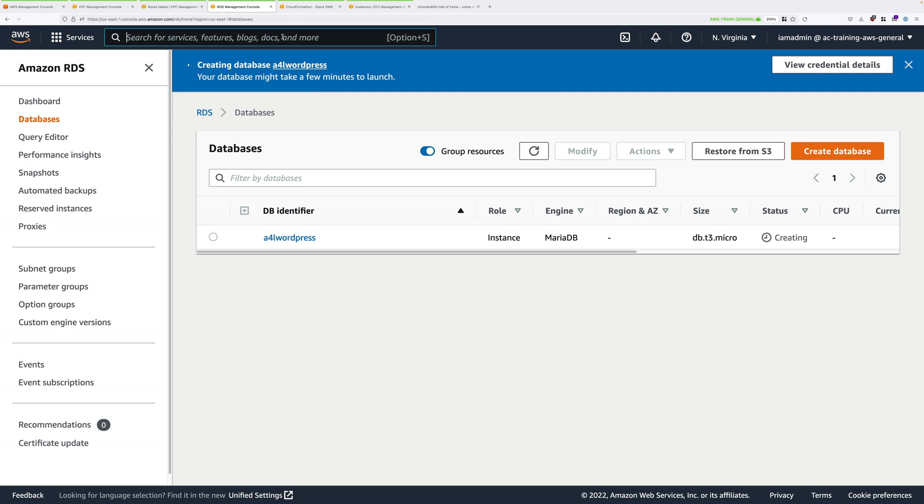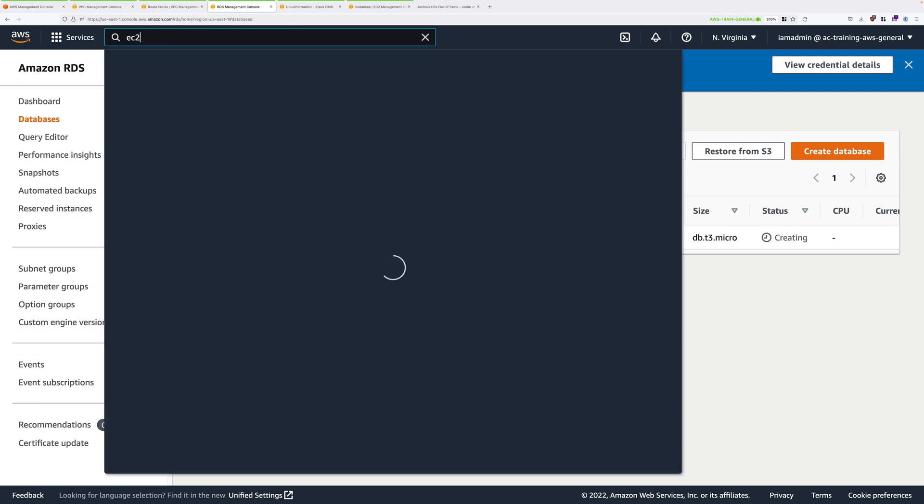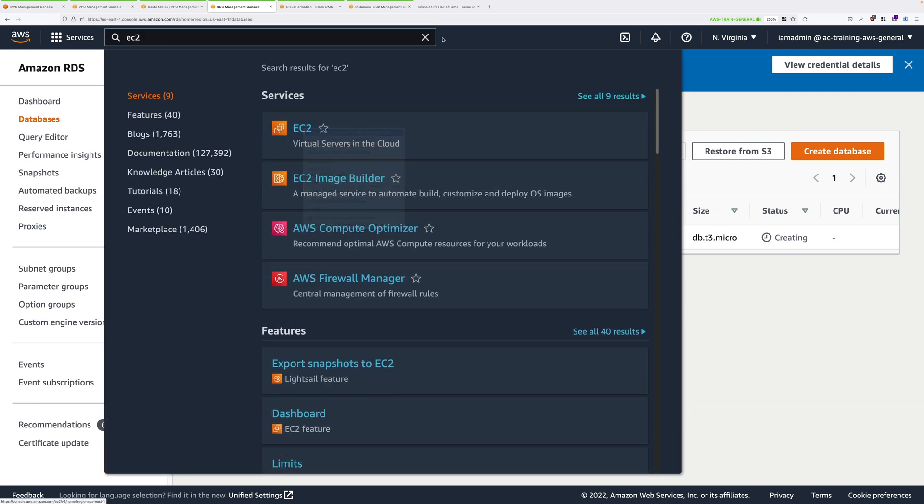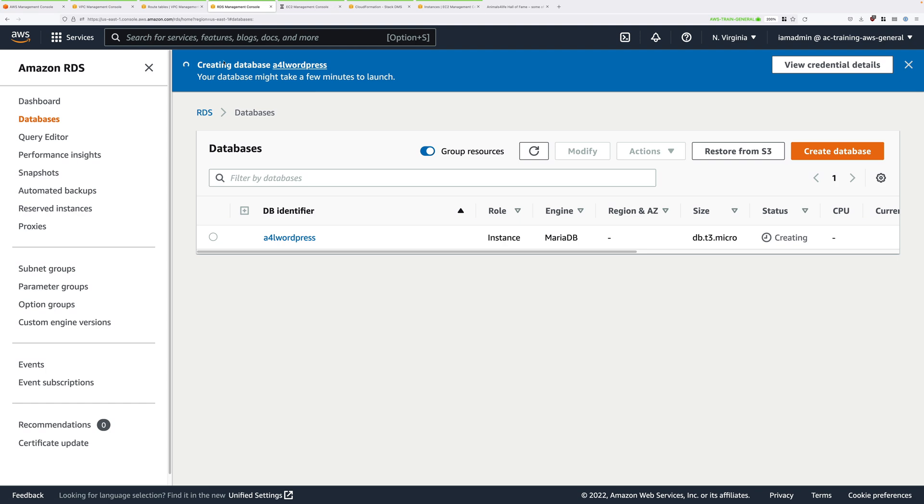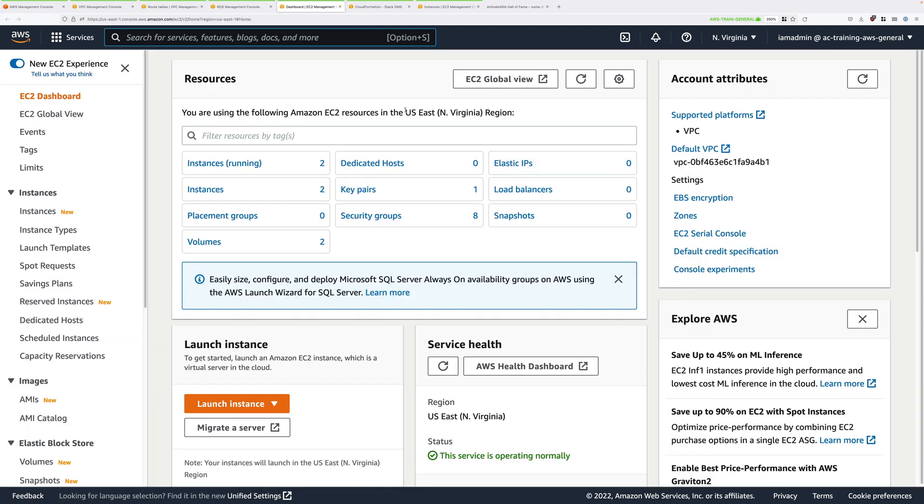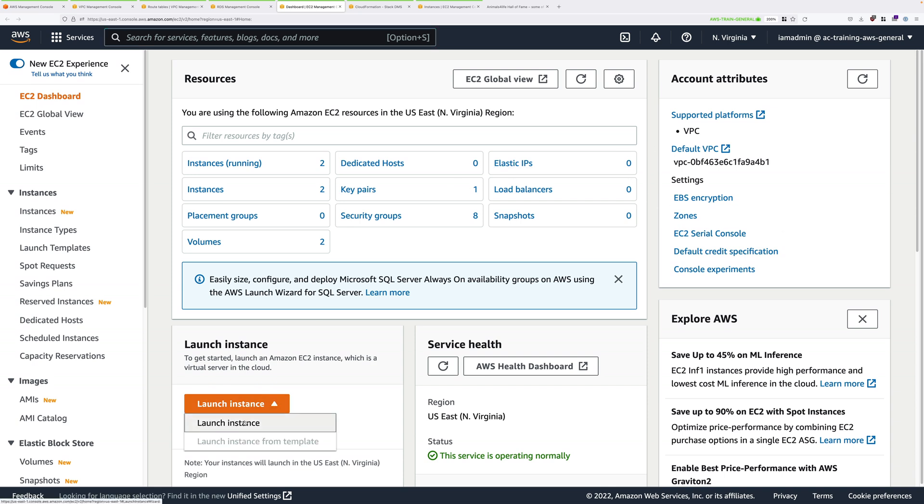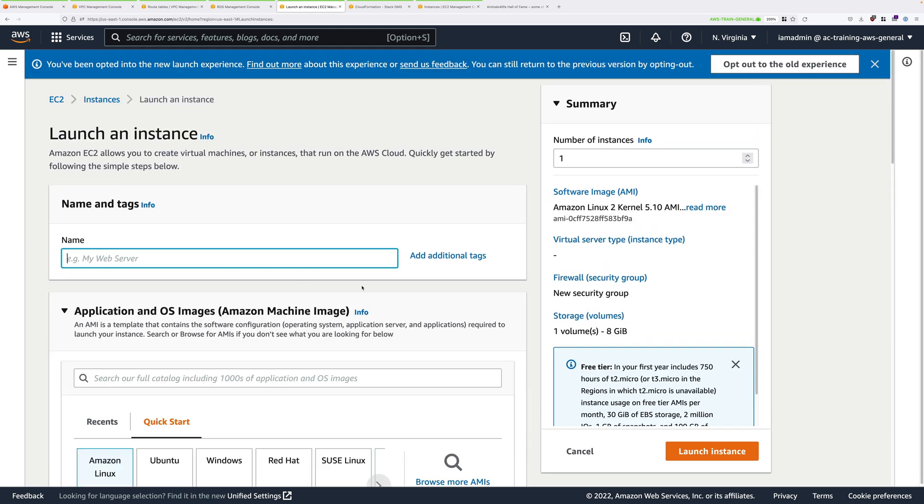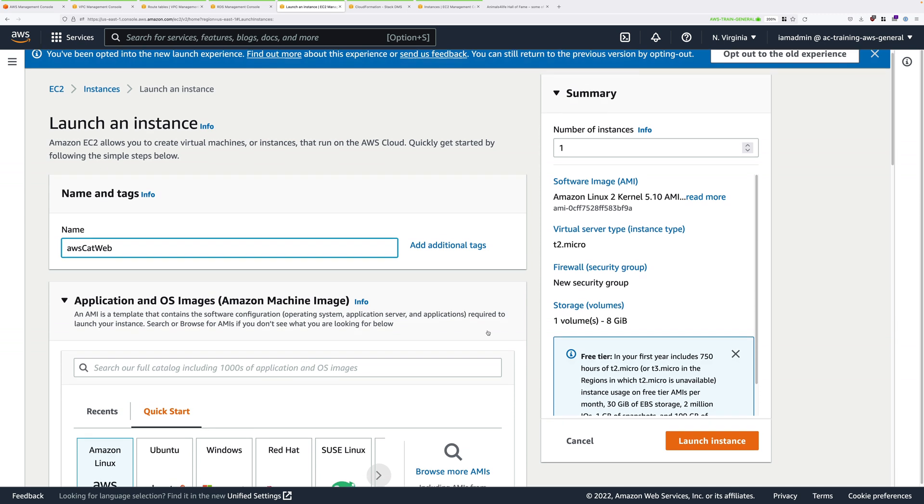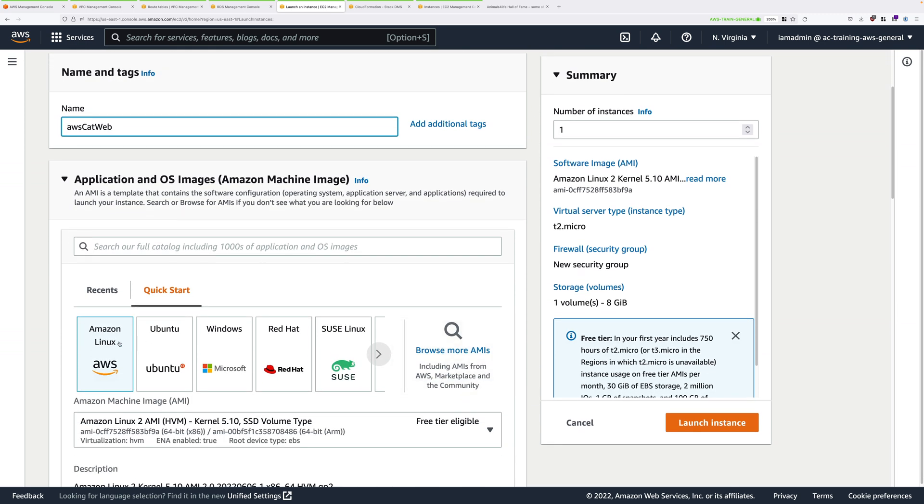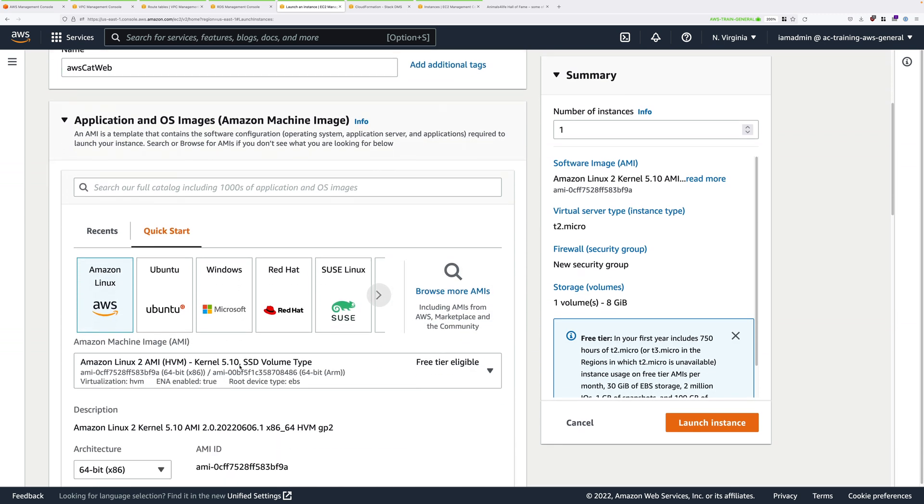Click on Services and then into this box type EC2 and click to move to the EC2 console. At this stage, you will be running some commands, so make sure that you have this stage's instructions open, because using those, you can just copy and paste as we need to run commands. To get started, go ahead and launch an instance. First under Name, type AWS CatWeb. That's what we're going to call this EC2 instance.